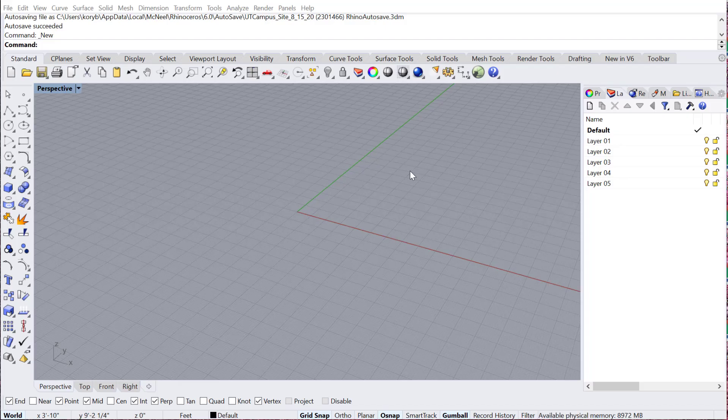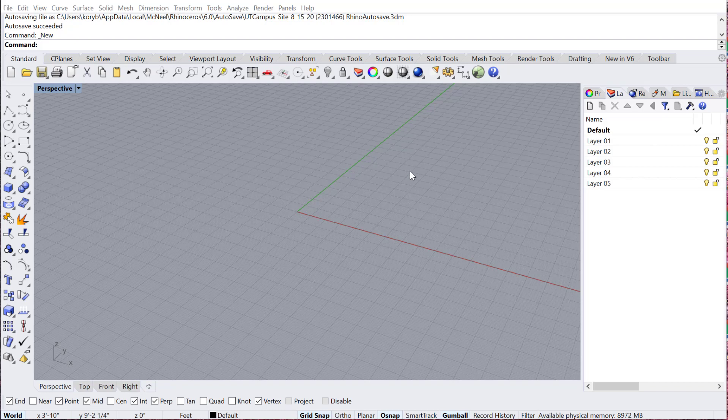In this tutorial we will cover the user interface of Grasshopper. Grasshopper was originally a plug-in for Rhino, but it became so popular they actually integrated it into Rhino 6.